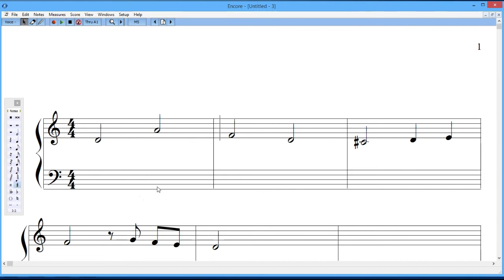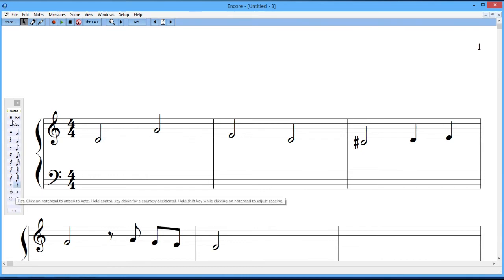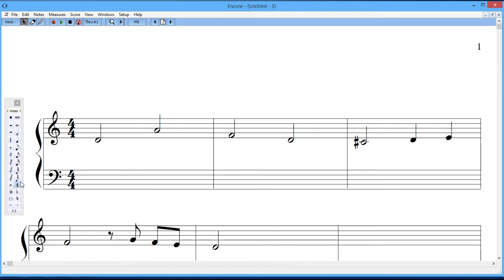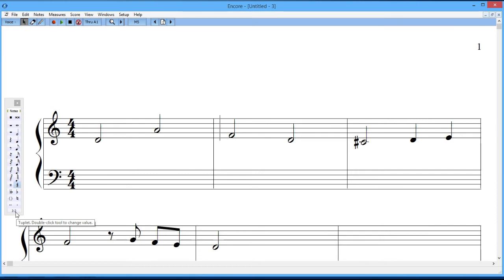So I can do the same kind of thing with a flat if I needed to or any of the accidentals. I can select any of these types of notes. I can go through anything I want in the rests as well. Down here at the bottom, there's a 3 colon 2. That has to do with triplets, quintuplets. I'll talk about that in a future lesson. I'm just going to save time here now and continue on to talk about a few more things.